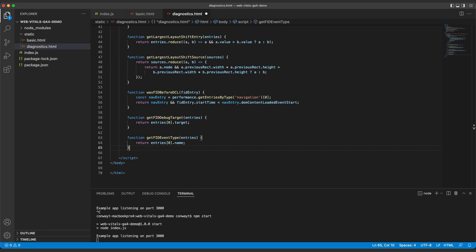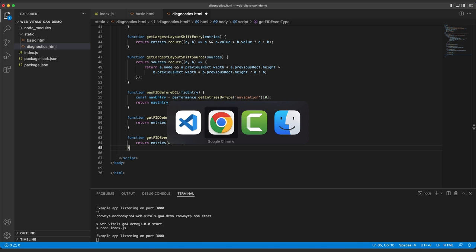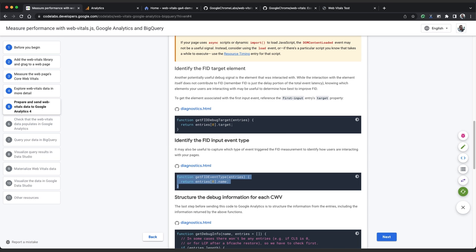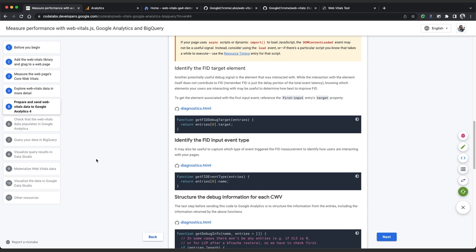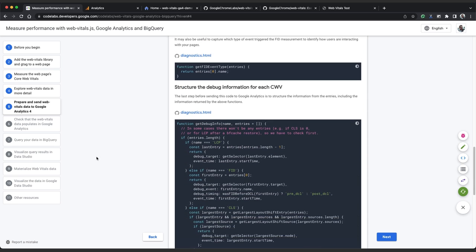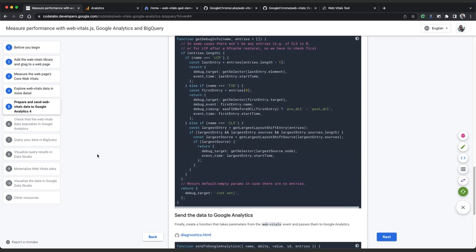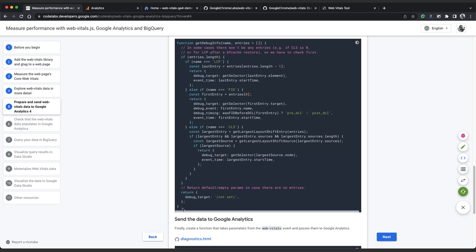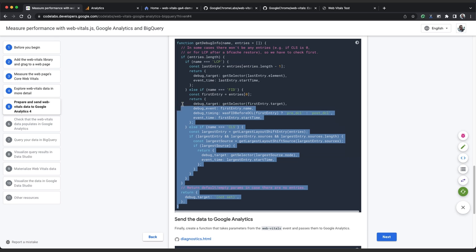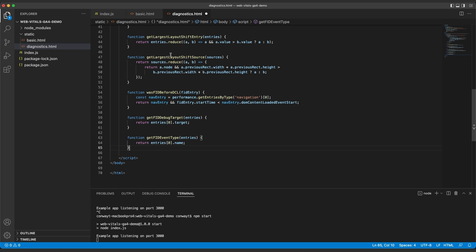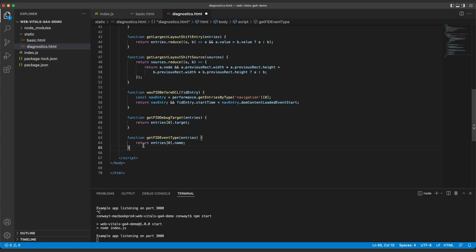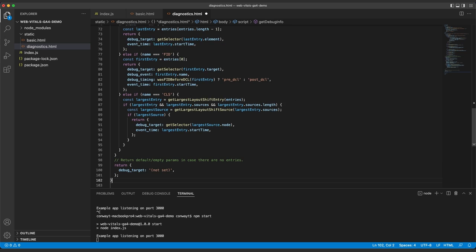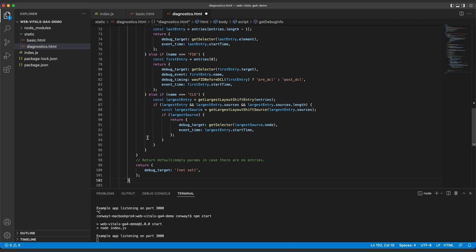The last step before we send the data off to Google Analytics is to add a function that structures the output of all the above functions appropriately, depending on which CWV metric is being reported. This get debug info function takes in the name of the metric and its entries array and returns an object with the appropriate properties, depending on what the name of the CWV is. So we'll copy this and paste it. You can see the functions that we copied earlier being used in each of these code blocks.